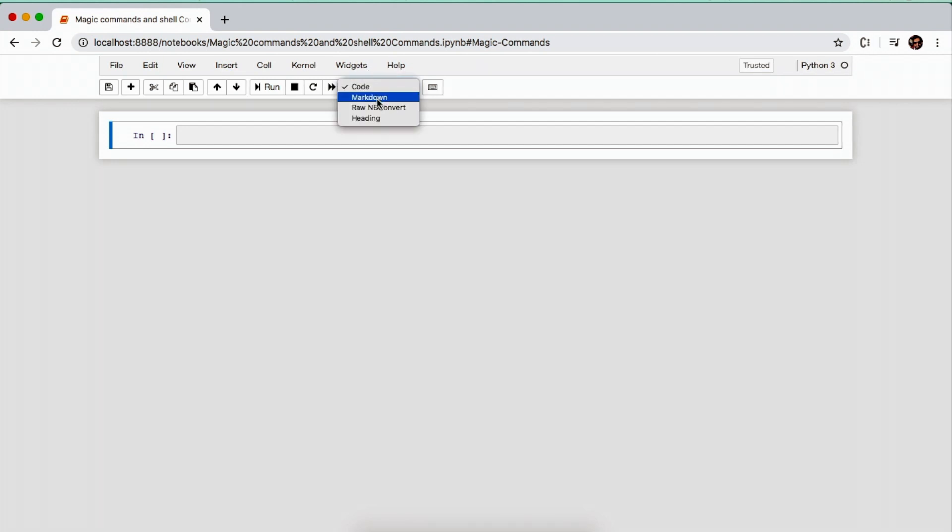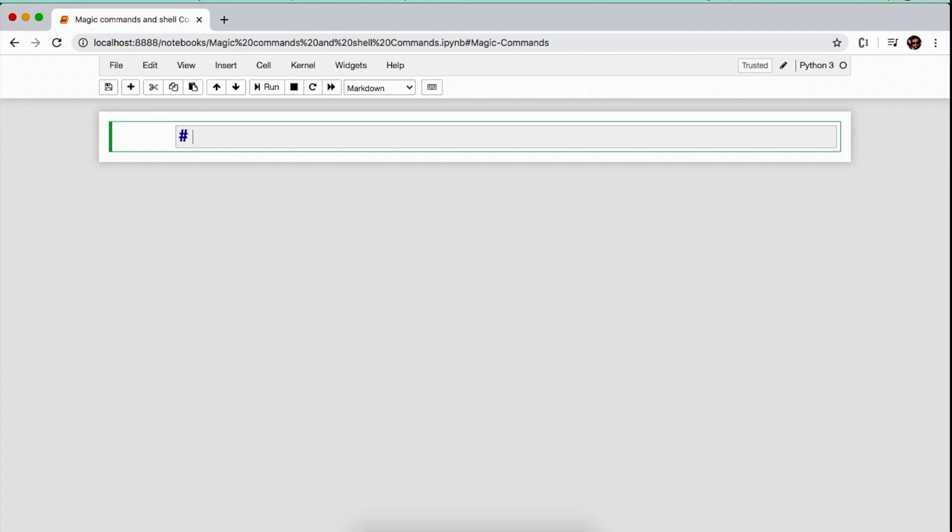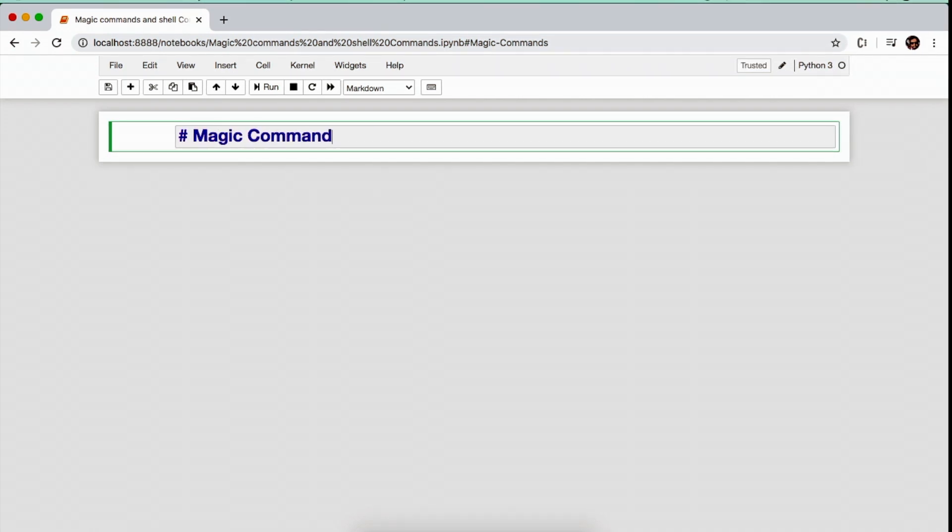Magic commands are basically the shortcuts that enhance the capabilities of Jupyter Notebook and increase your development speed.